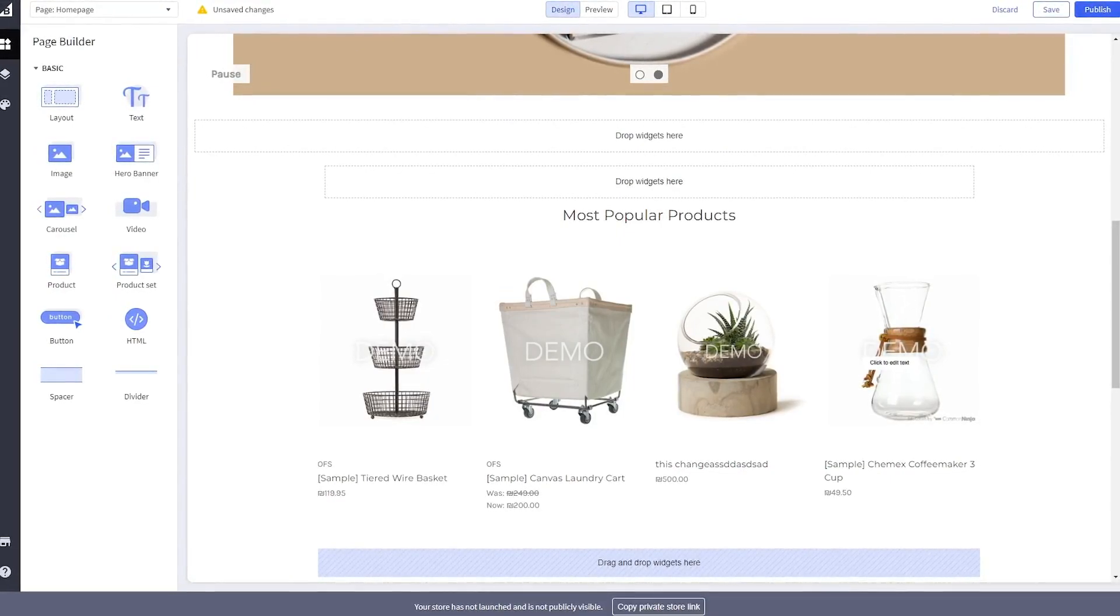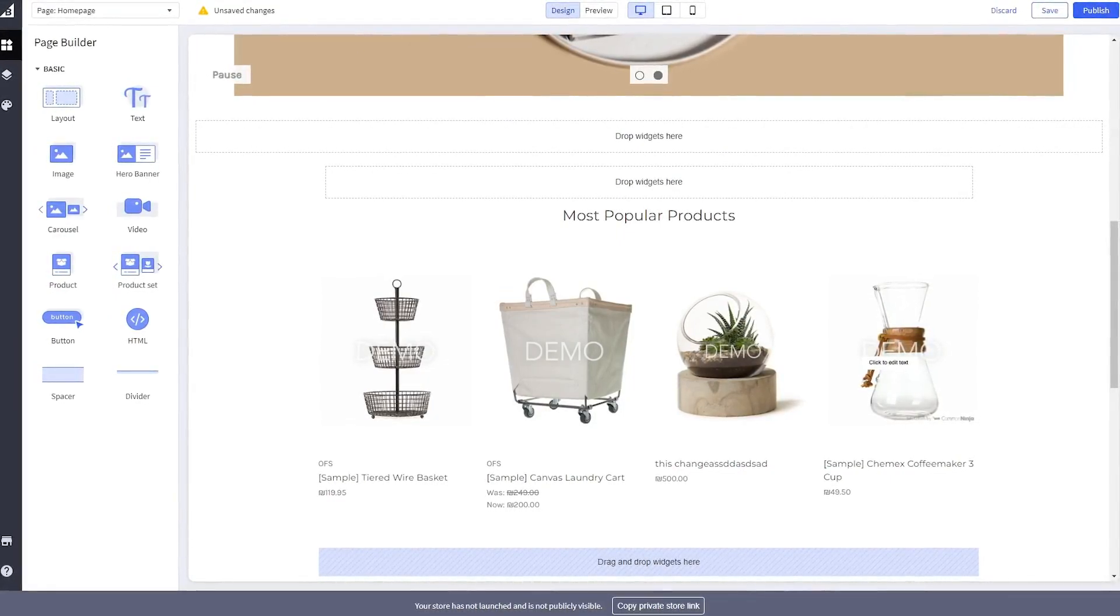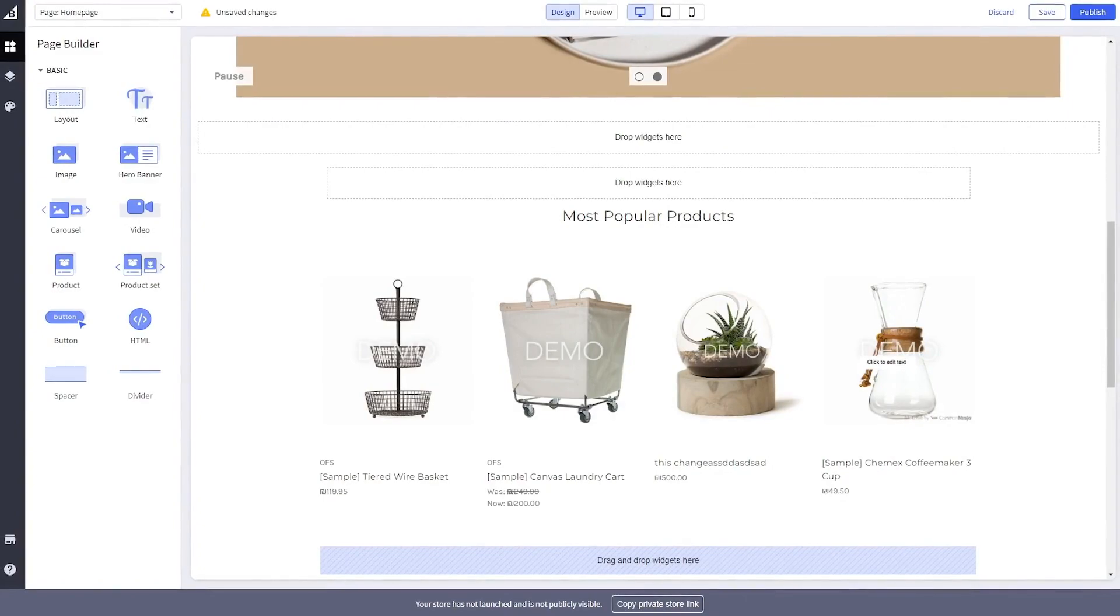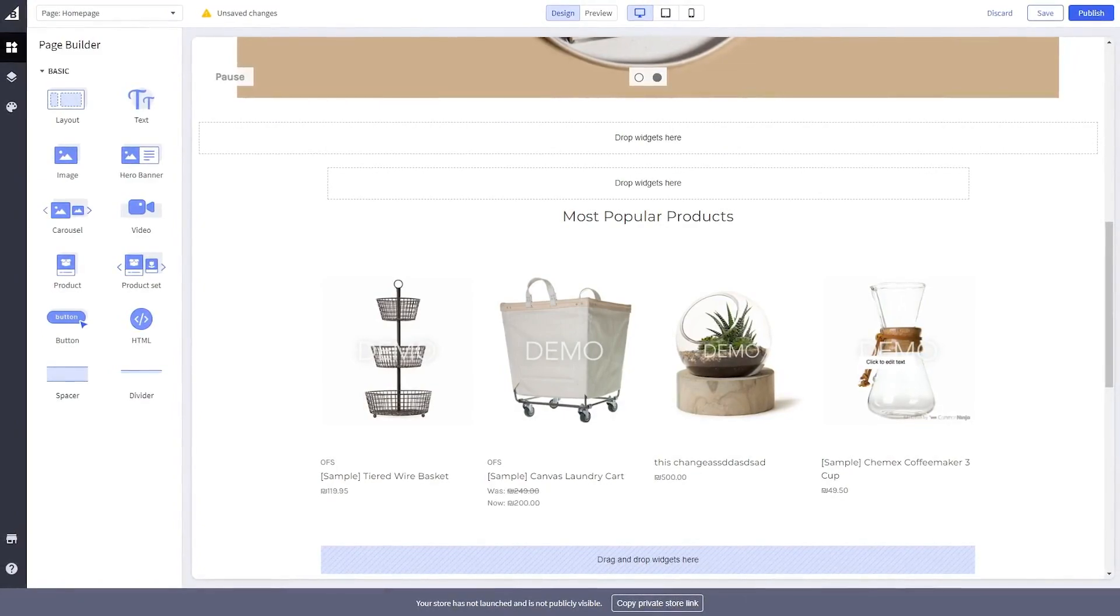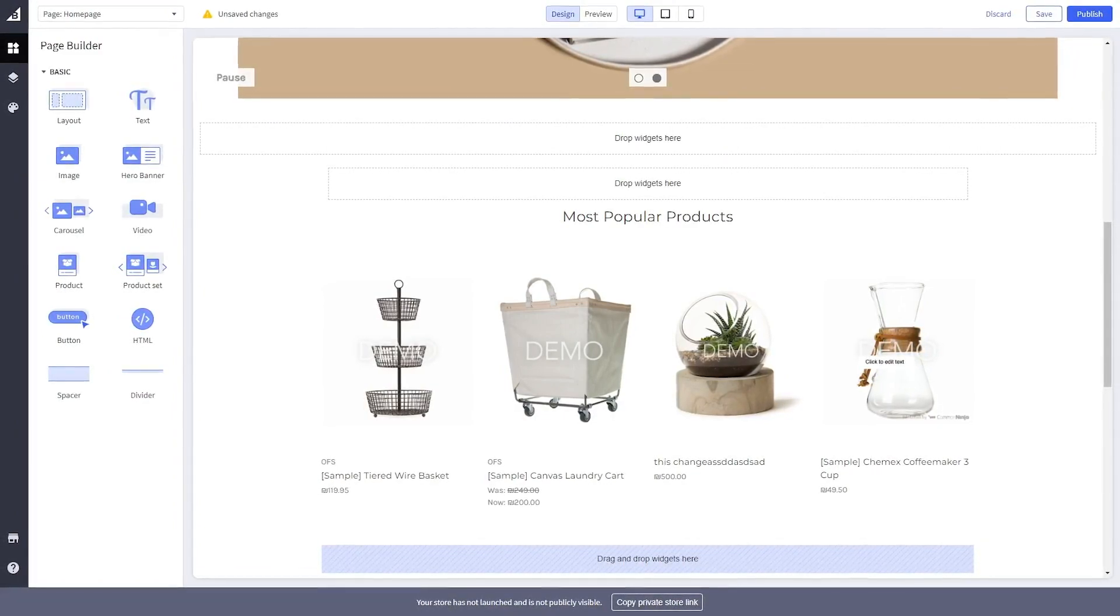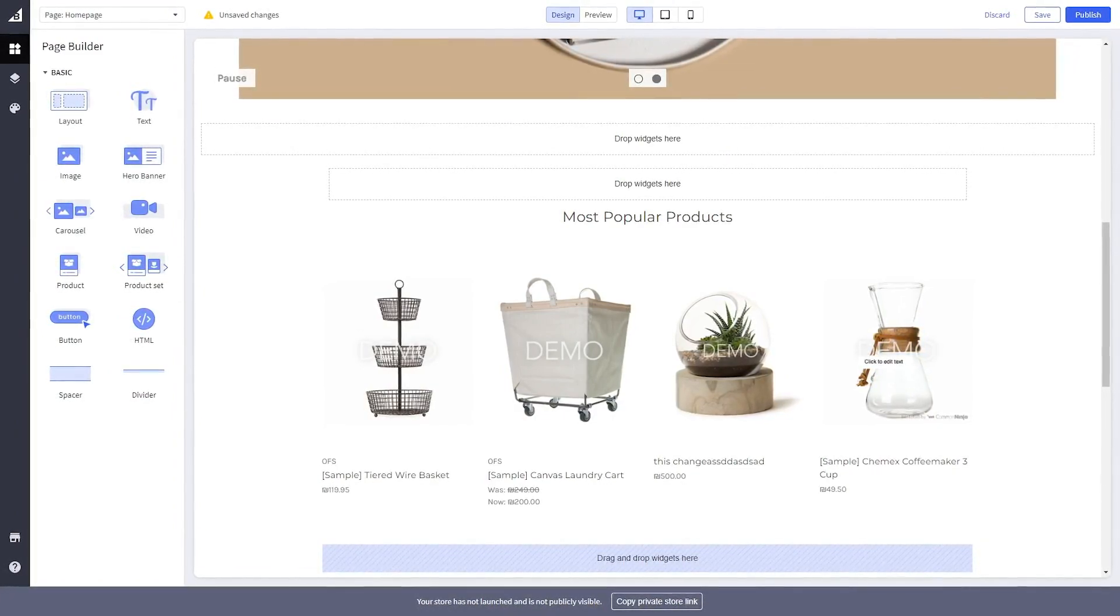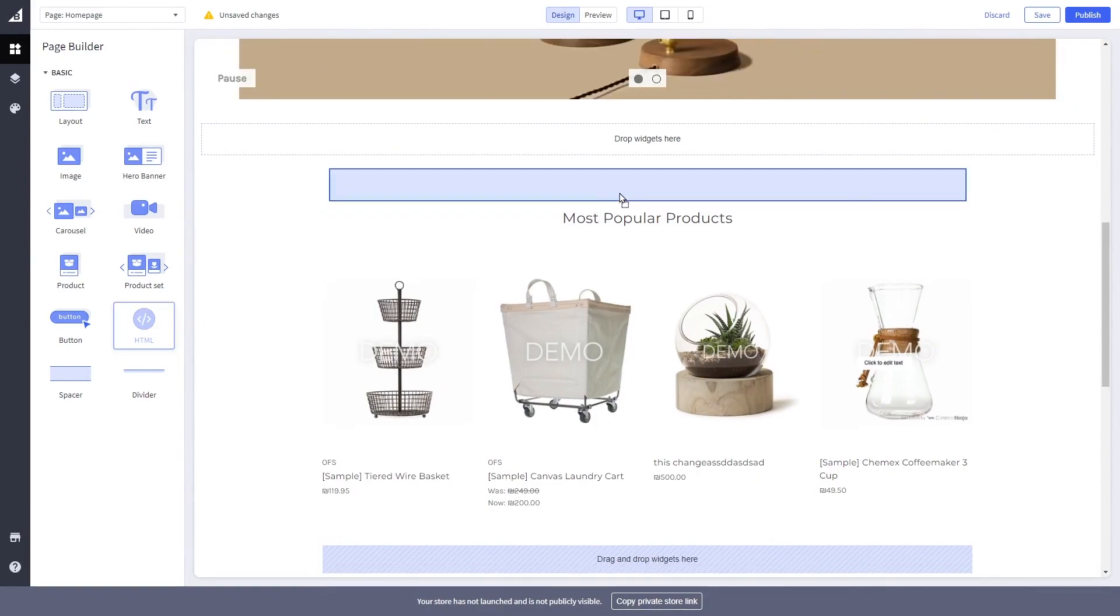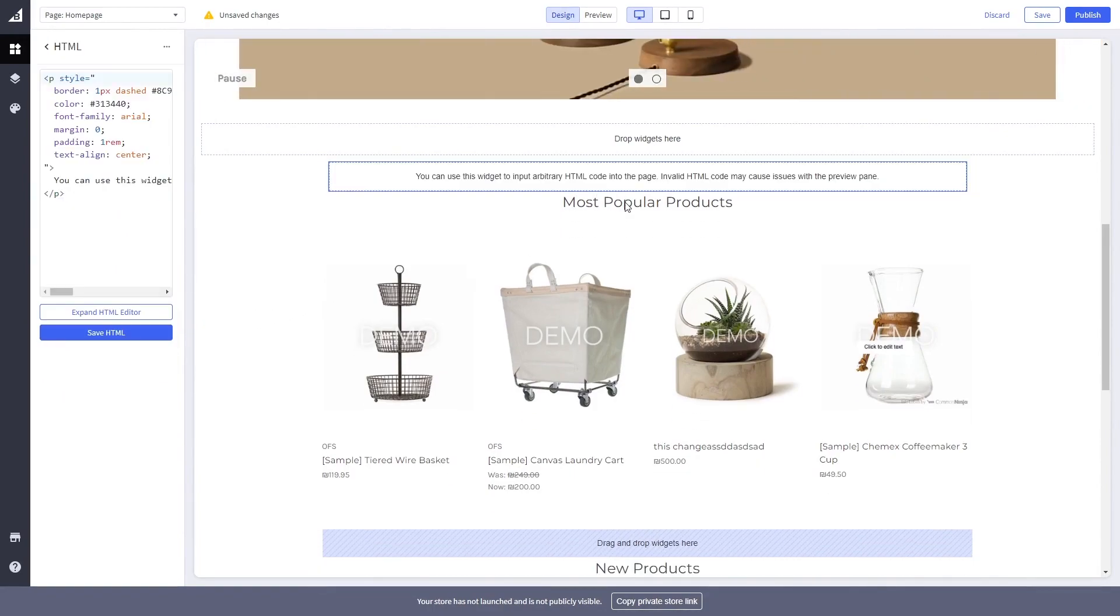On the BigCommerce editor, enter the page builder of the page you wish to add the widget. Select the HTML widget on the left panel, drag it and place it on your page wherever you wish your widget to show.